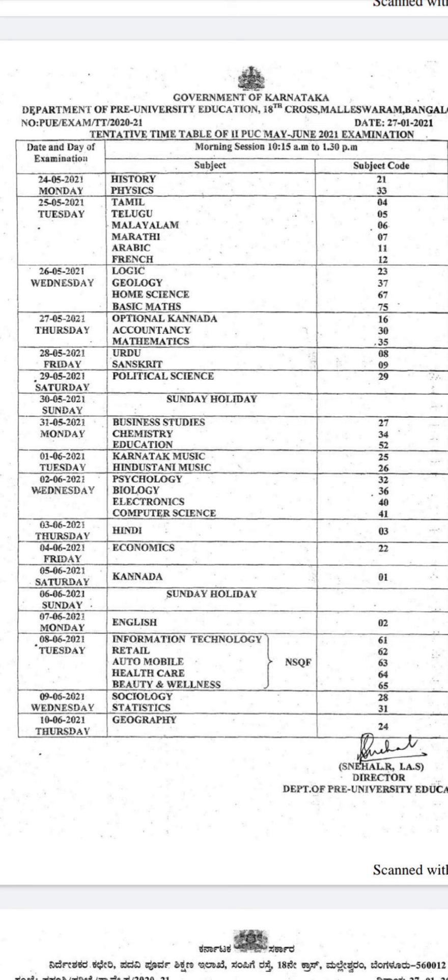The next exam is Chemistry, which is on the 31st. After that, Biology is on 2nd June. Between Chemistry and Biology, we have only one day in between.